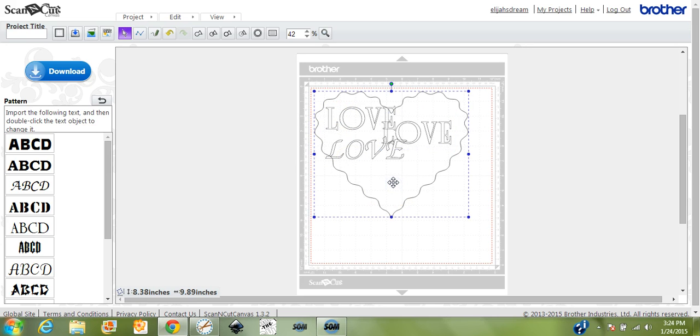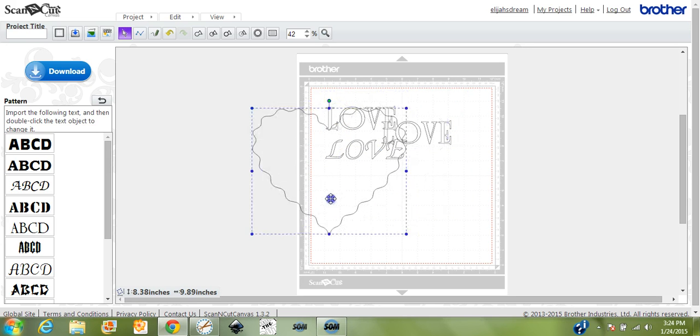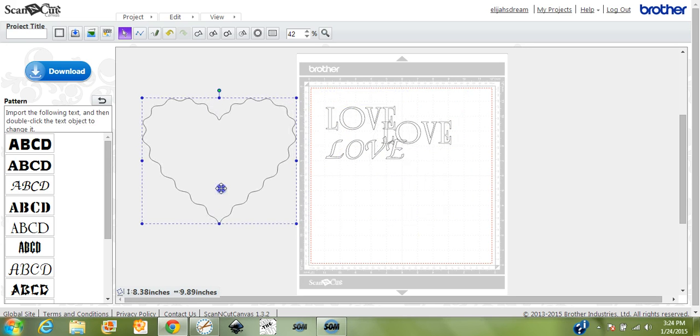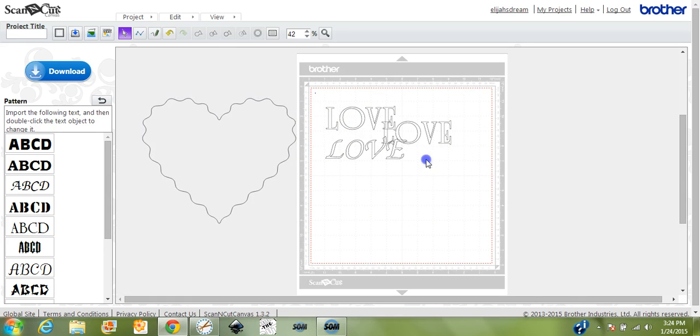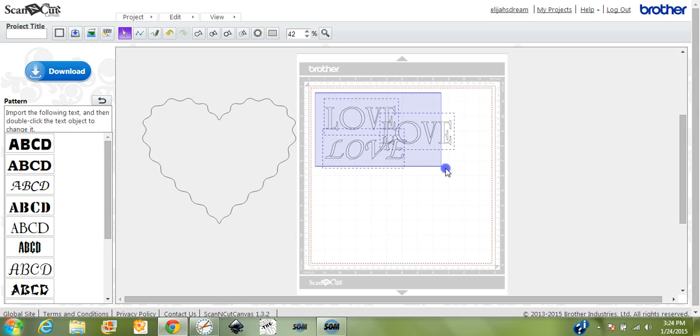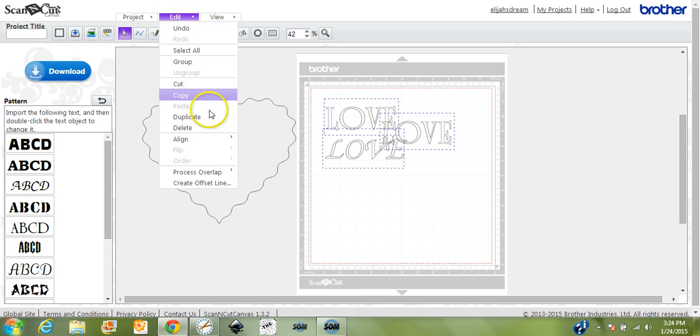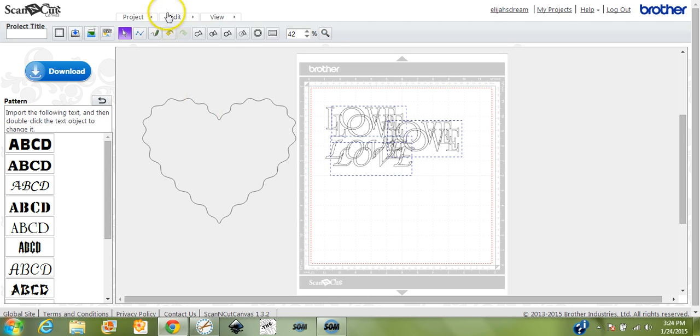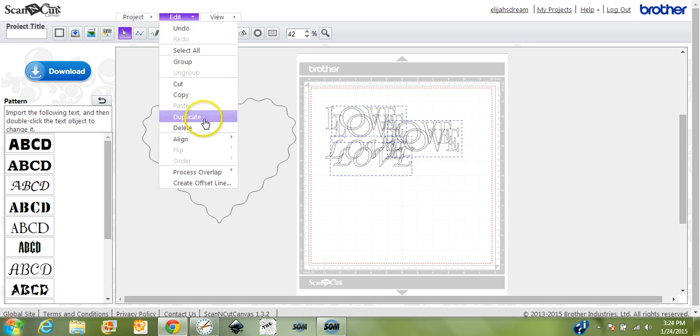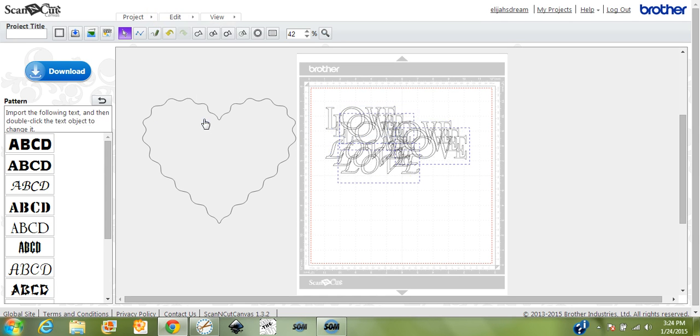Alright, we'll grab the heart and move it out of the way. Highlight all of this, come up here to Edit, and we want to hit Duplicate. There's one, two. We'll try getting by with two.